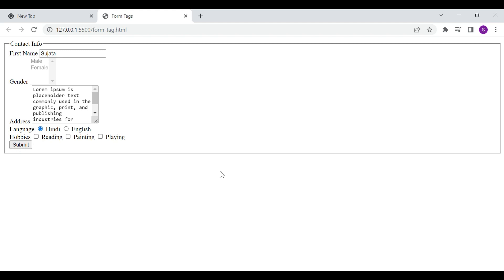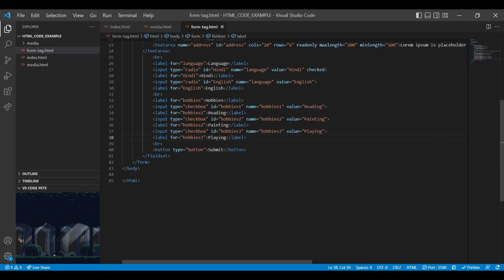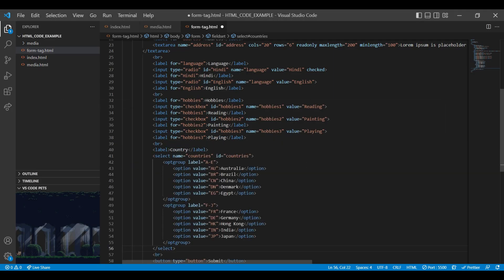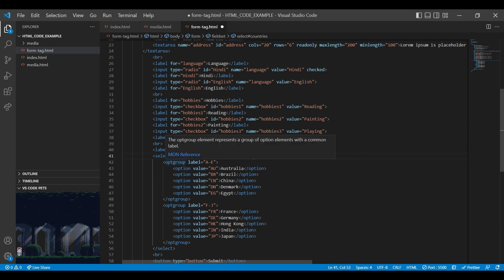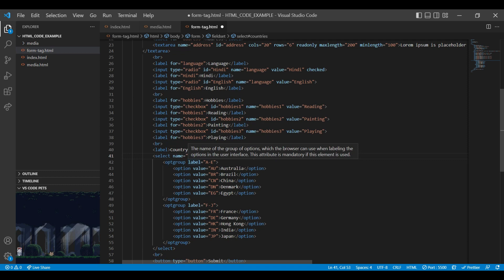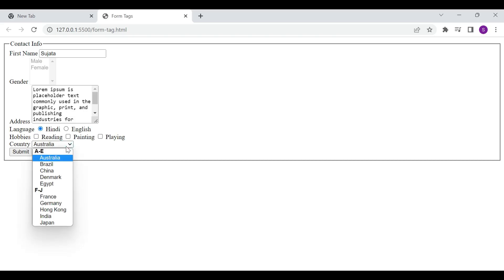Next is the optgroup element. Optgroup tag is used to group related options in a select element. In the example, I have used the label attribute for optgroup — it specifies the label for the option group. On the browser you can see the country list, and this list is grouped in alphabetical order with the help of optgroup.